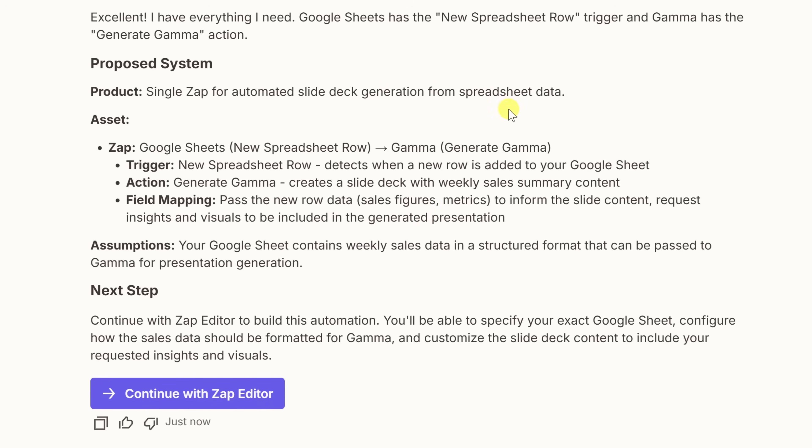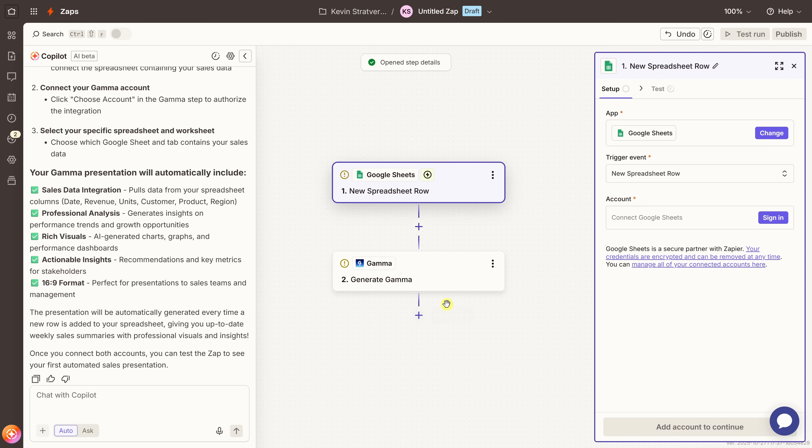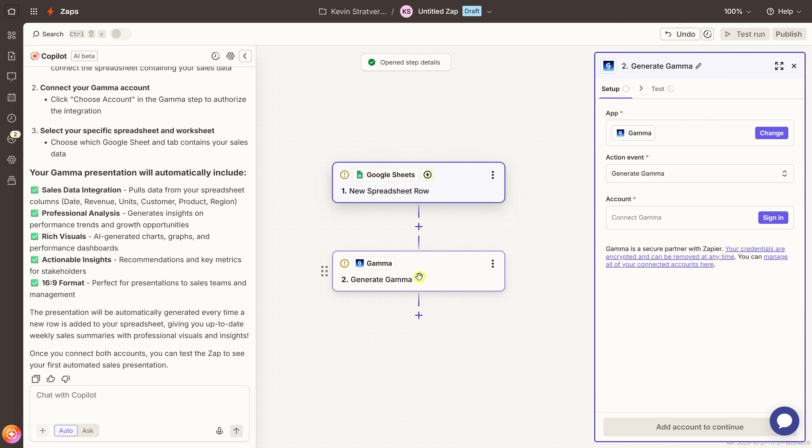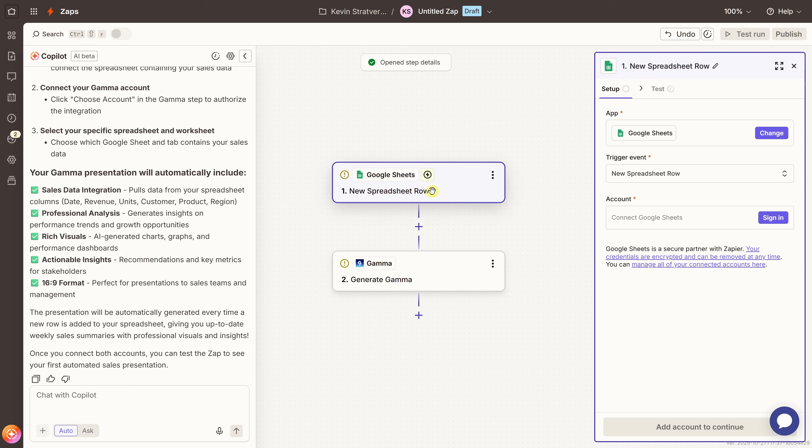Now, everything here looks great. So let's go ahead and build the automation right down here, or Zapier calls it the Zap. Let's click on this. This now drops us into the Zapier canvas. And we can see that Zapier built the entire Zap automatically. Here we have step number one, the trigger, a new or updated row in my Google Sheet. And right over here, we see step number two, or the action. Zapier sends this data to Gamma's API, which automatically generates the presentation.